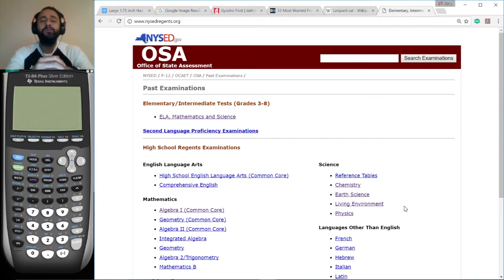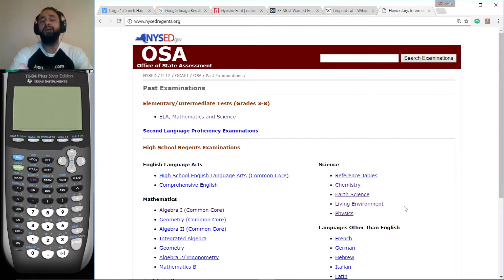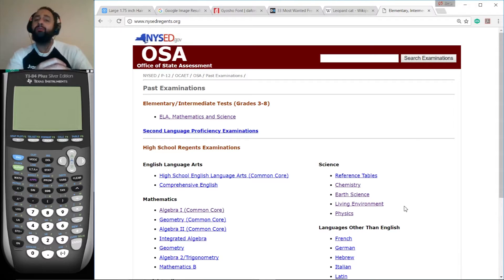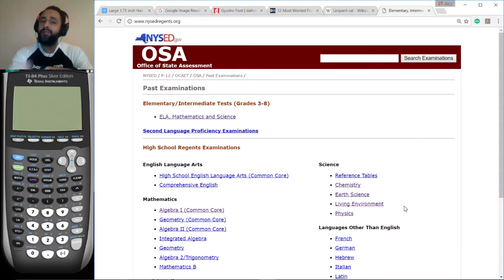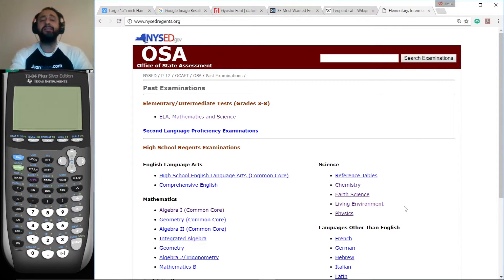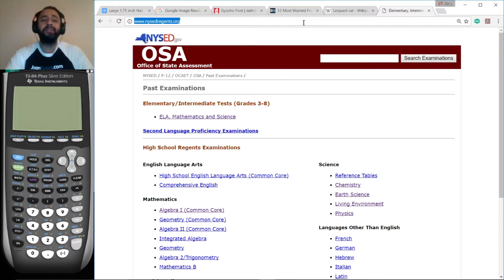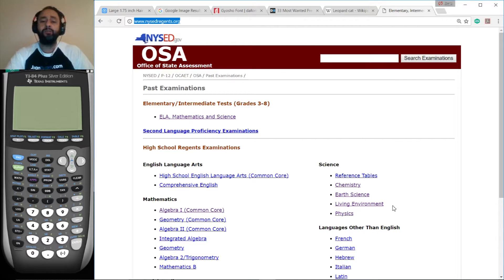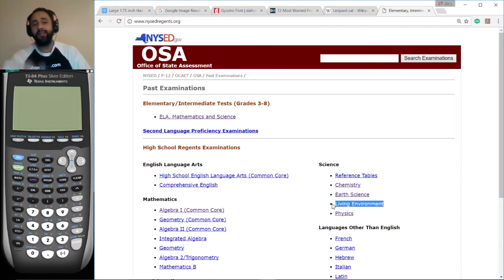Hi, this is Juan from OneTutors.com. Welcome to my totally free office hours. Today we're working on the Living Environment Regents for January 2017. If you want to access these exams anywhere in the world, go to NYSEDregents.org and down here you click on the appropriate link. Alright, let's get to work.